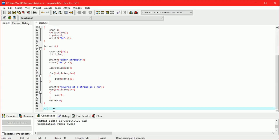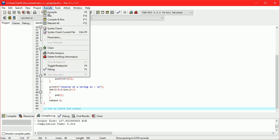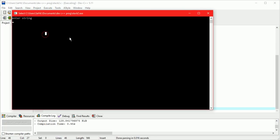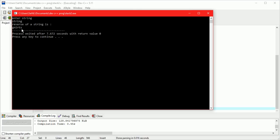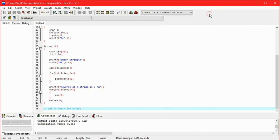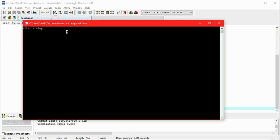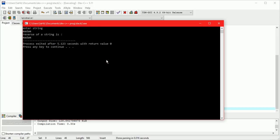Let us check the output. For input equal to the string 'string', the reversed output is G-N-I-R-T-S, which is the correct reverse. For input equal to M-A-D-A-M, the reverse is also M-A-D-A-M, confirming it is a palindrome.